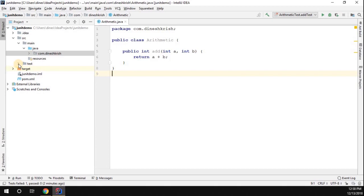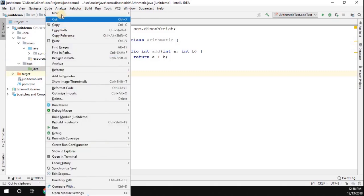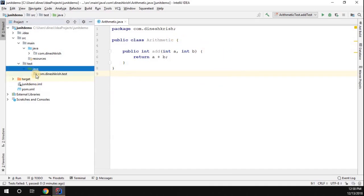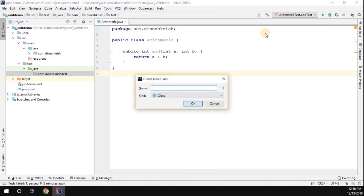Now let's see how to test this method by writing a test case. In the Maven project you can find the test folder. Go to the test folder and the Java folder. I'm going to create another package called com.dineshkrish.test, where all my test case classes will reside. Then I'll introduce a new class called ArithmeticTest.